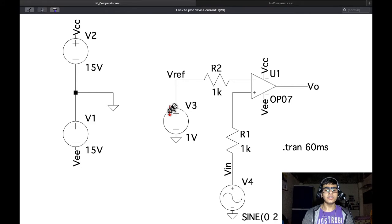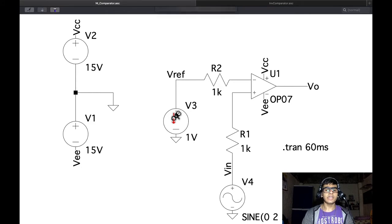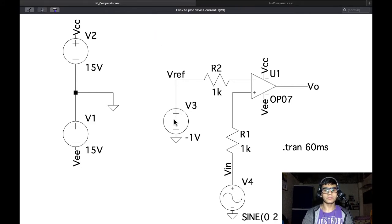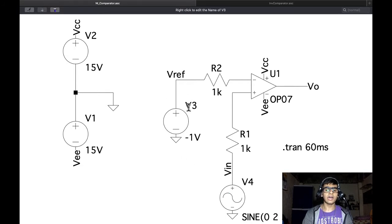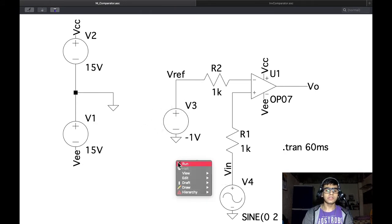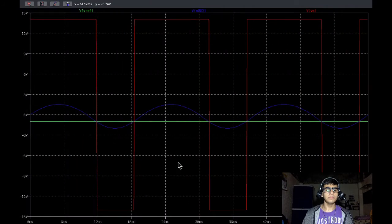Here we can even give a negative reference voltage of minus 1 volt. We will get exactly the same logic — when V-in goes above V-ref we will get a high output — although the range of going above V-ref will be higher in this case. Running this simulation we get such an output.